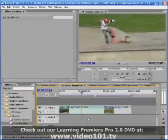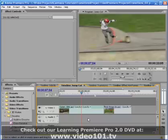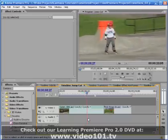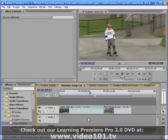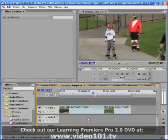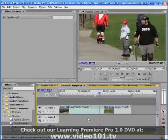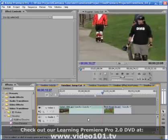Another problem that can come up even when you do have extra footage is an unintentional jump cut during the transition. In this example we have our first clip of a kid skateboarding up to his dad who's walking along wearing the black sweater.